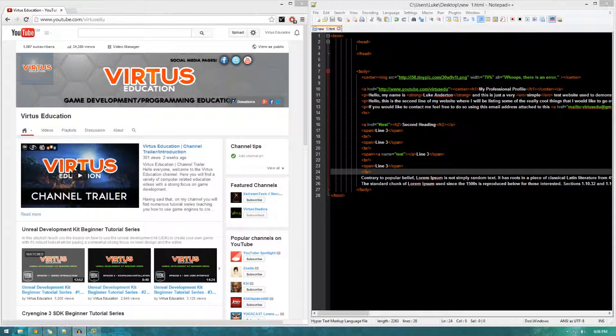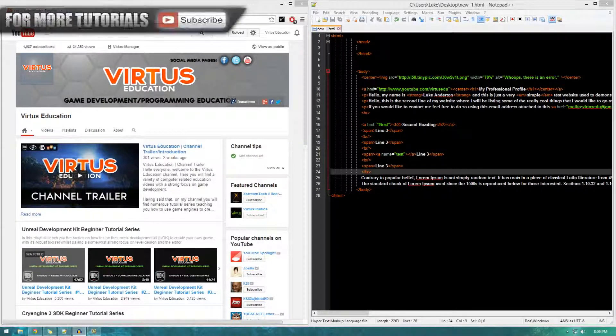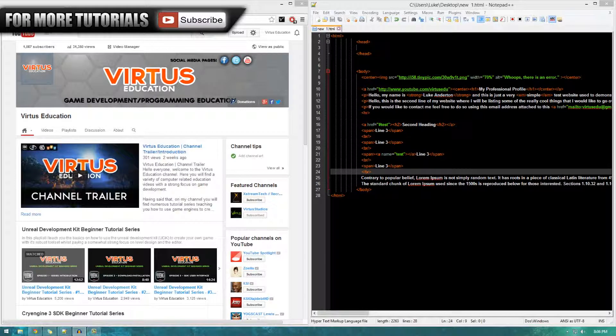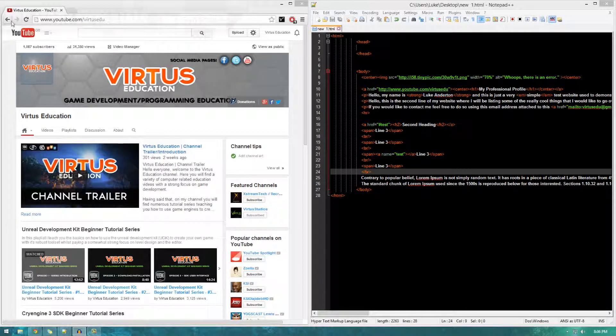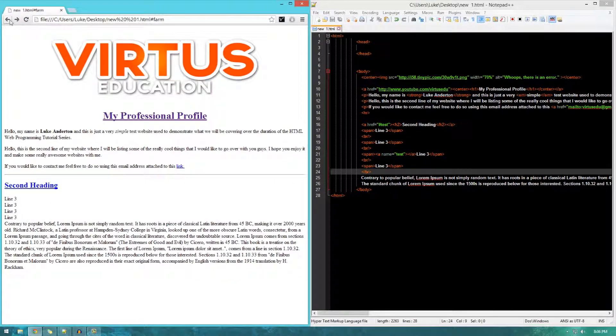Hi guys, Virtus Education here with Episode 7 of the HTML Web Programming Tutorial Series. In today's episode, I'm going to be introducing you to three different types of links inside of your website, showing you what they can do, and most importantly, showing you how to create them.